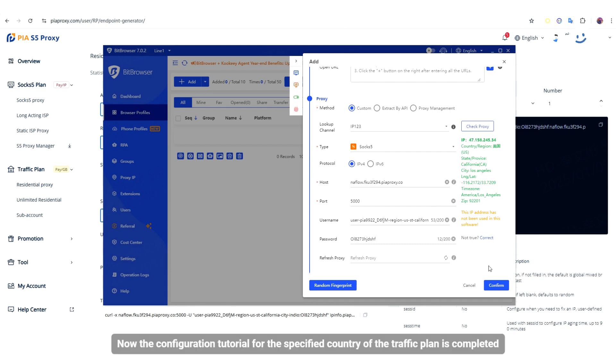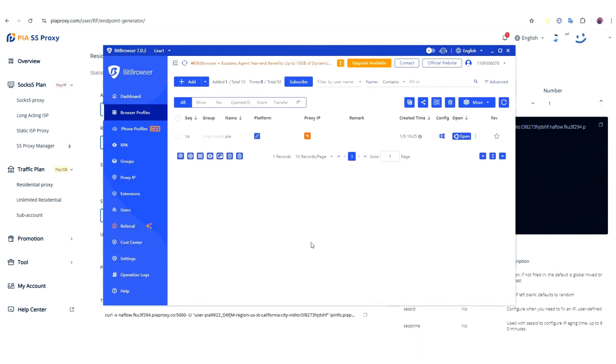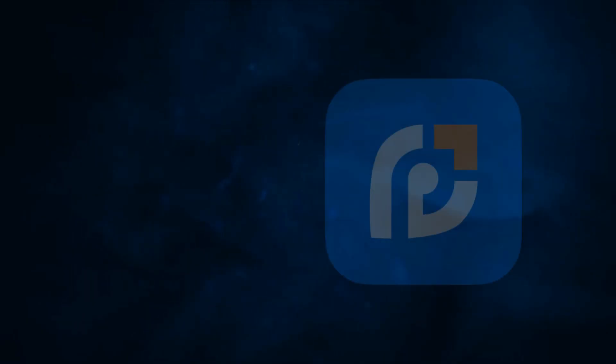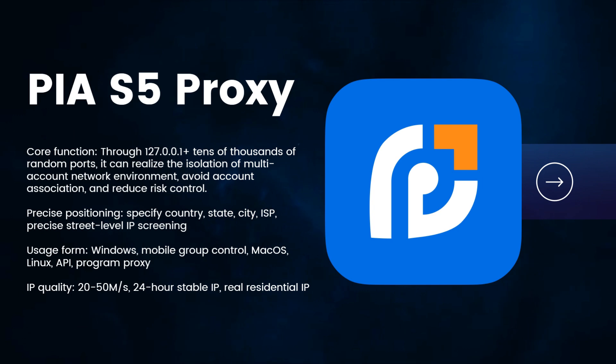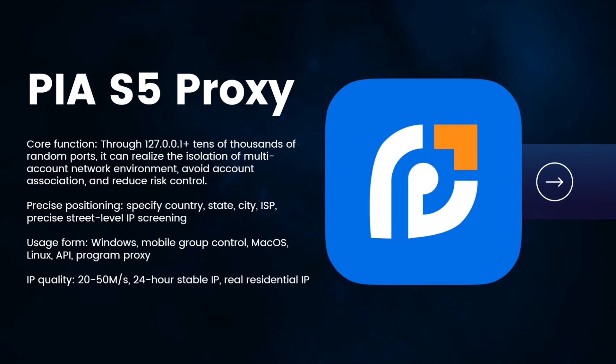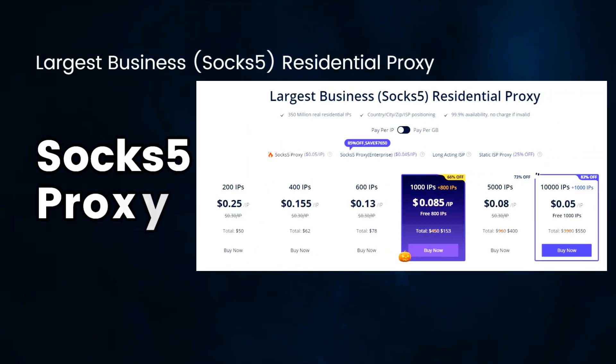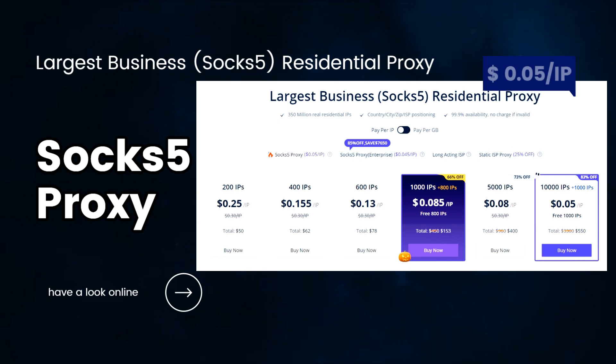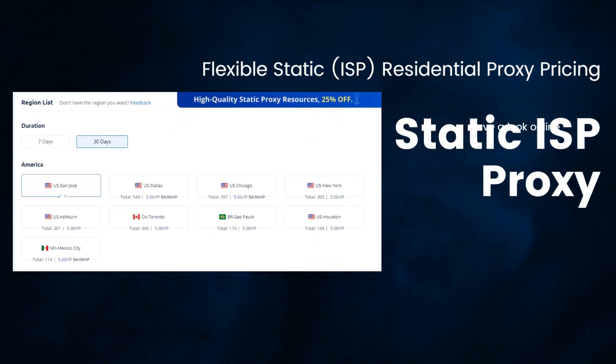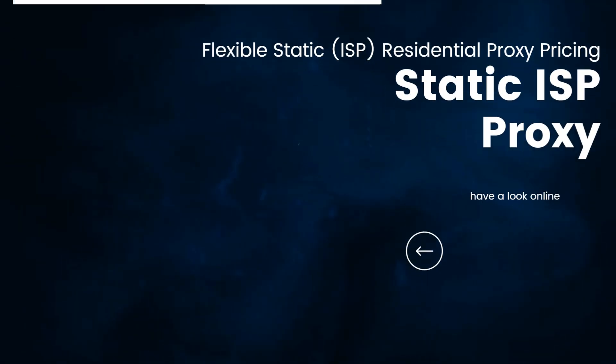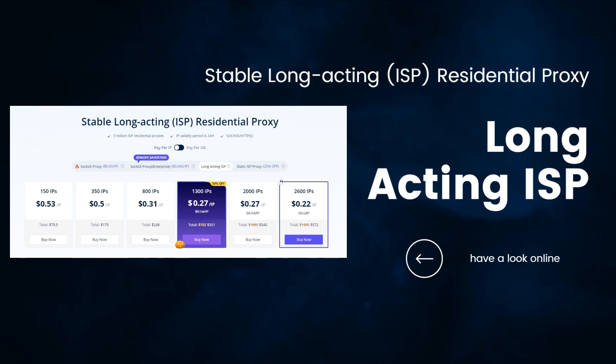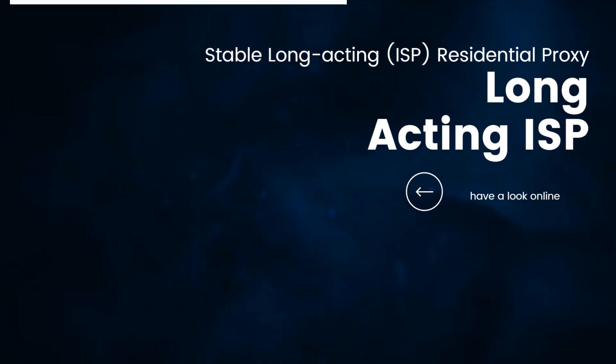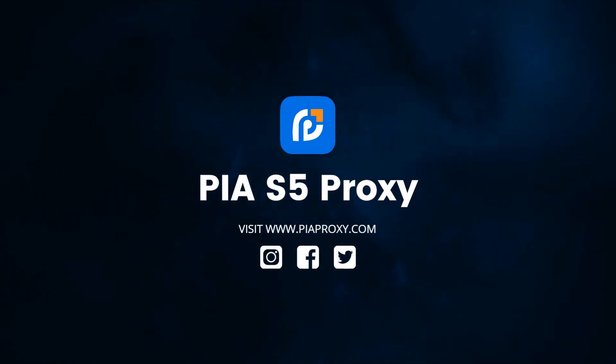Now the configuration tutorial for the specified country of the traffic plan is completed. See you soon.